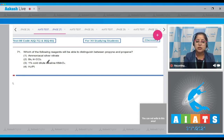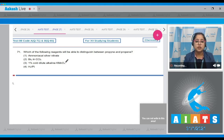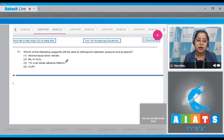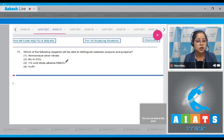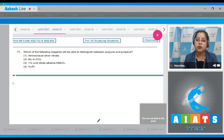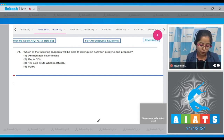Among the given options, ammoniacal silver nitrate solution will be able to distinguish between propyne and propene. Propyne on reaction with ammoniacal silver nitrate will give a white precipitate, whereas propene will not react with ammoniacal silver nitrate solution. I'm writing the reaction.